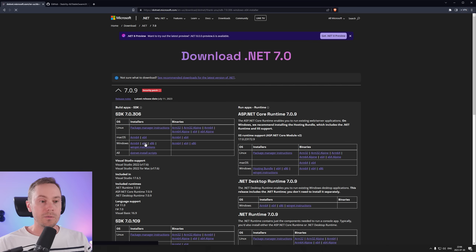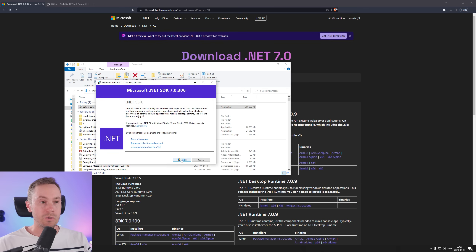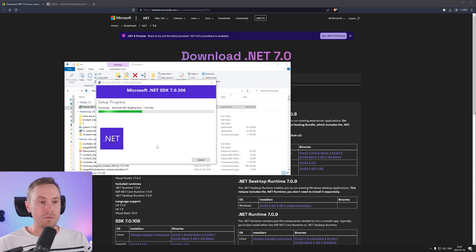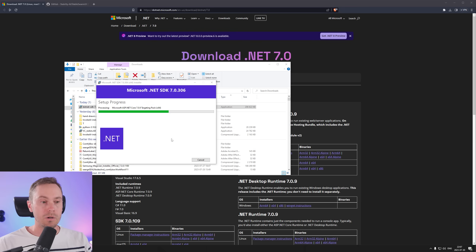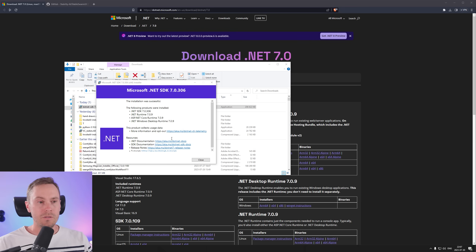We're starting here — downloading this file and running it. We're clicking install. This should be a fairly quick setup, but it could take a couple of minutes depending on your computer. It took about 30 seconds for me.